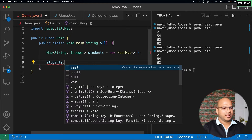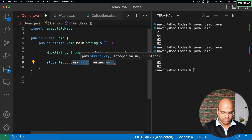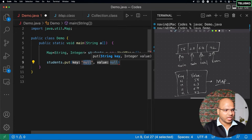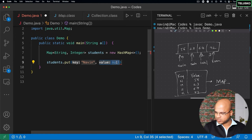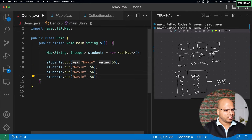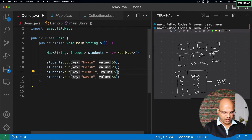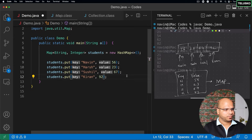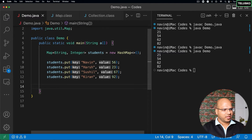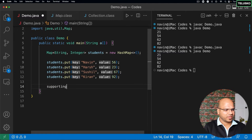Once you have the Map, you add values using the put() method — not add(). You specify two things: the key and the value. So we say students.put("Naveen", 56), then students.put("Harsh", 23), students.put("Sushil", 67), and students.put("Kiran", 92). Now we have all key-value pairs. Working with logical names is much easier than working with numeric indexes.